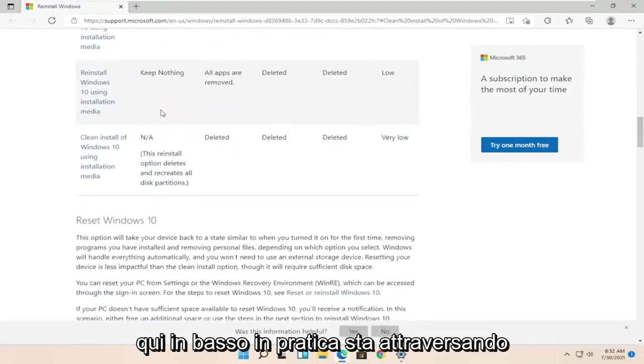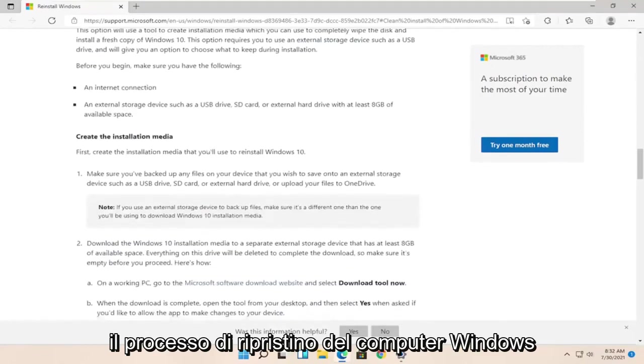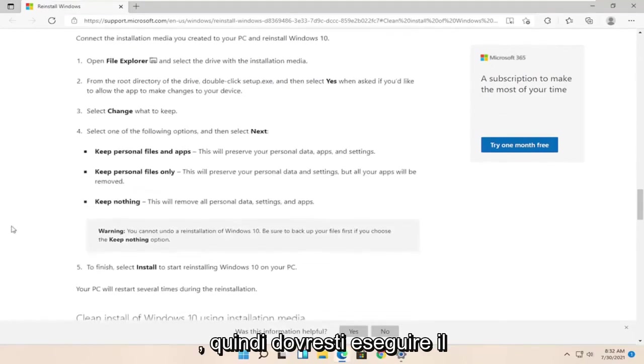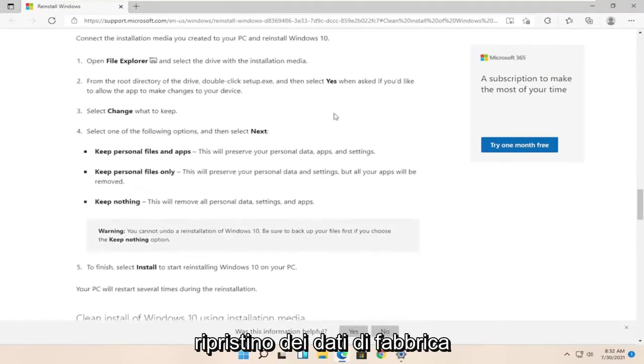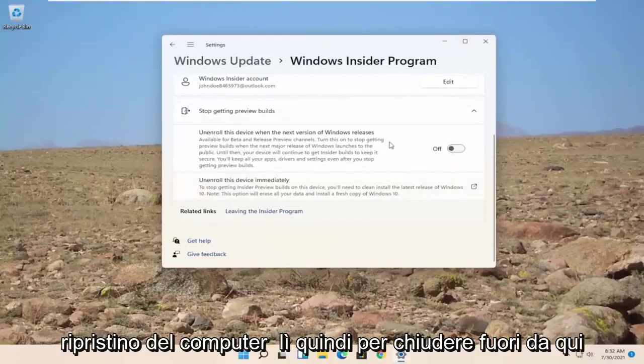Basically, it's just going through the process of resetting your Windows computer. So you'd have to go and factory reset just like you would do a normal computer reset there.